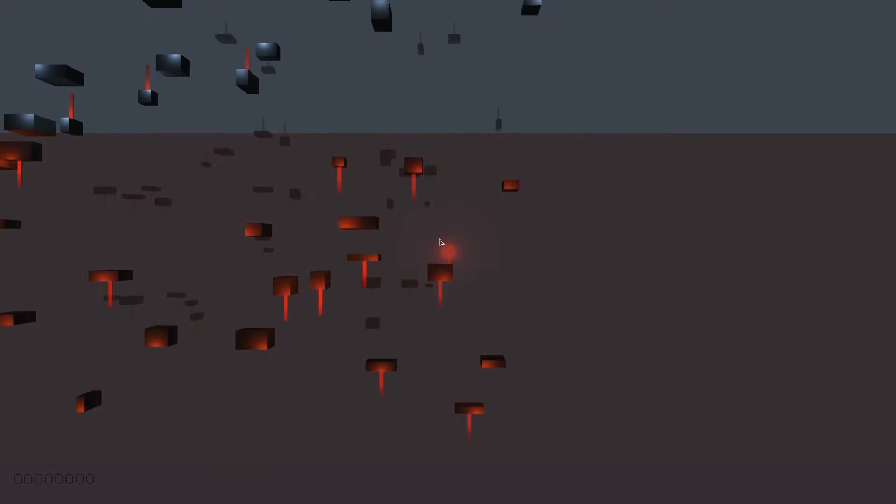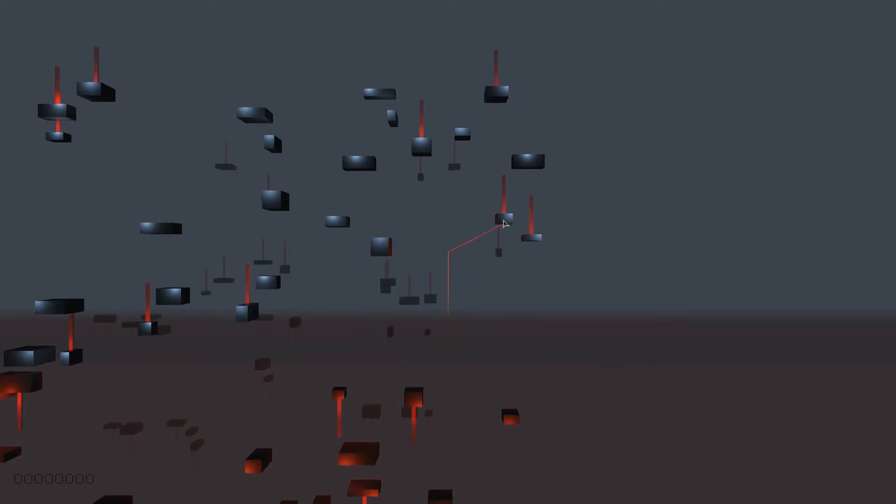Hello ladies and gentlemen, my name is Weasel and today we're playing Floating Point, a game available for free on the Steam store. Yes, you heard me right.